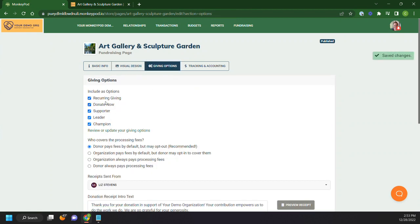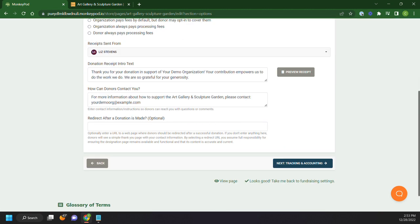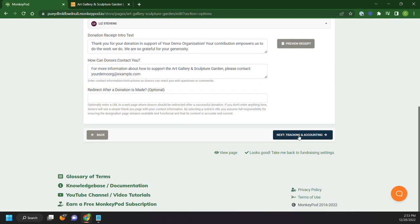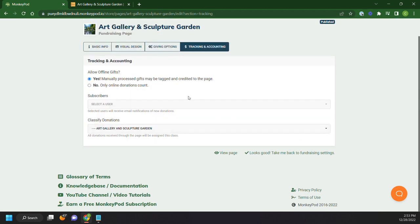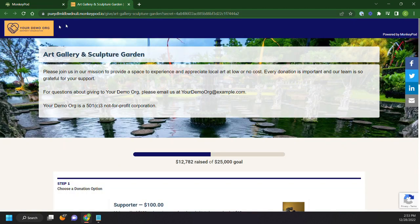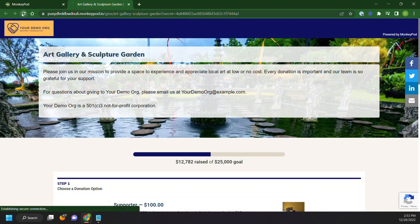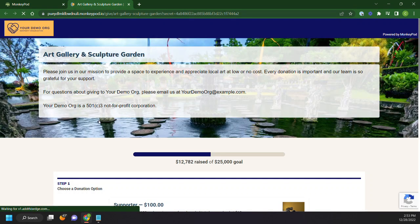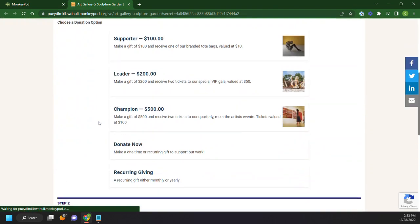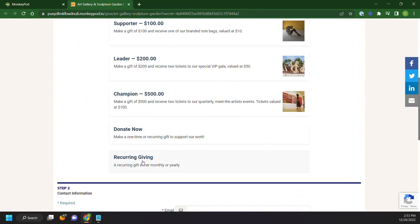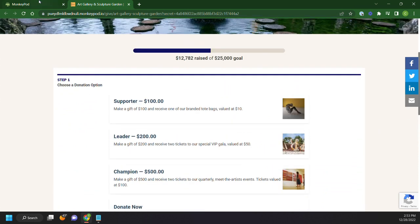So we just defined recurring giving. So we can go ahead and put that in and save it. And then now let's go ahead and refresh our page. And you'll see that recurring giving now shows up as one of those options.